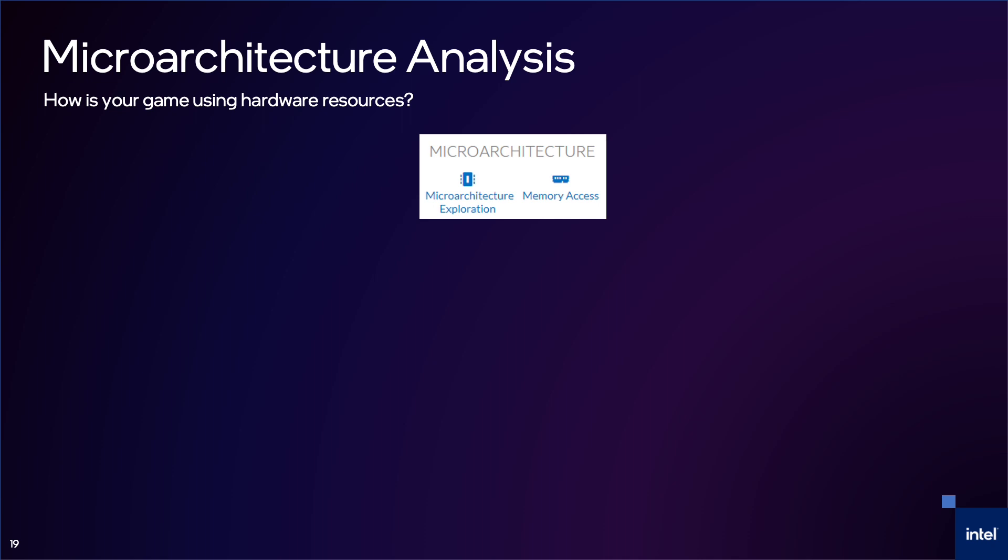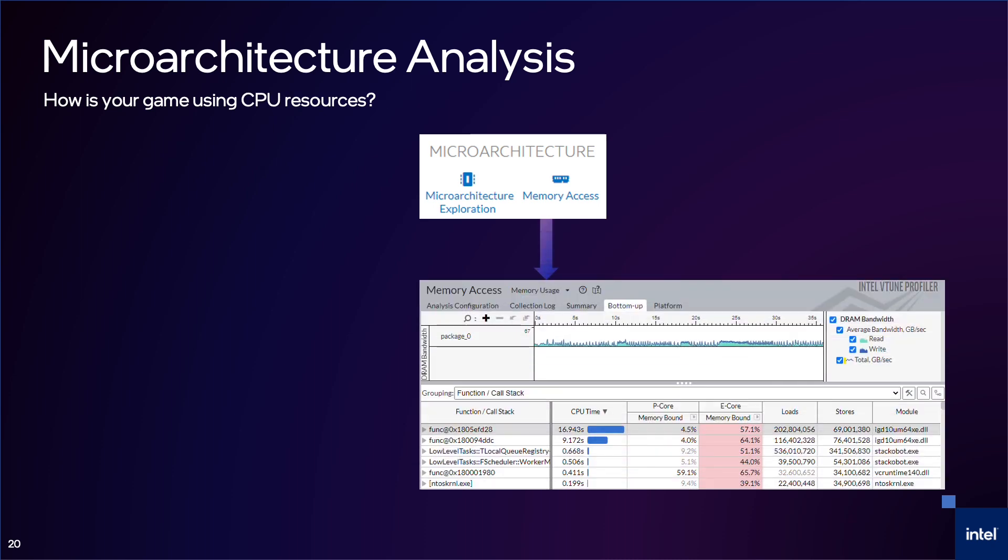There are two analysis types that show microarchitecture behavior. Memory access analysis is the first I'll talk about. Slow memory loads are among the most common causes of poor instruction performance. This analysis can help you identify which level of cache your functions are bound by and whether memory accesses are causing a performance problem.